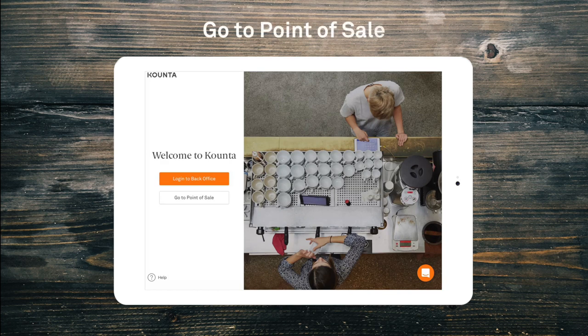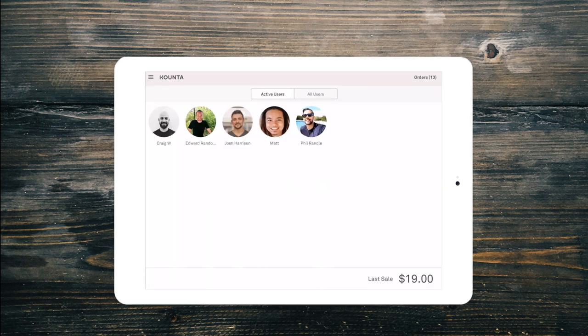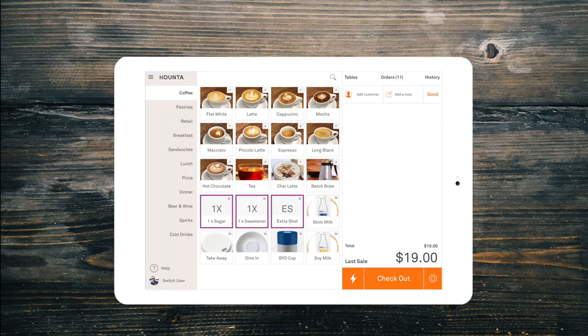We can also go straight to the Point of Sale from here too. If you have not yet created your account with Counter, you might want to do that first. When the Point of Sale opens, it will ask you to log in — choose your user and enter your PIN if prompted.